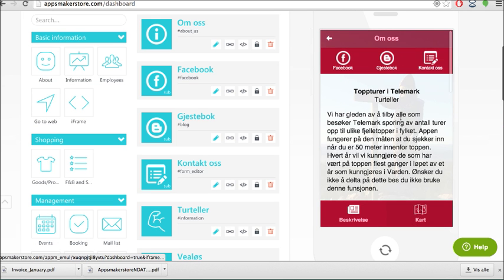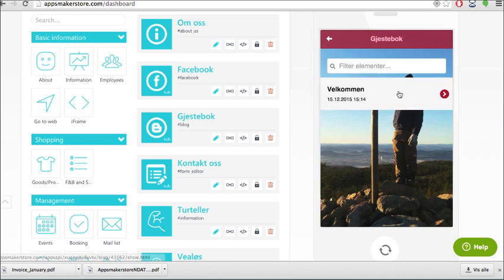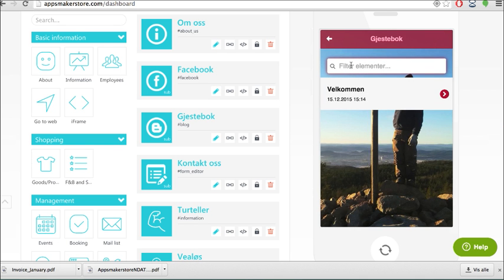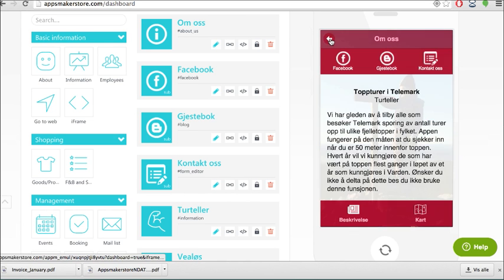Also if we go back here you have a guestbook function. So here you have a welcome message. You can also as a user search when you have a lot of guests adding here.